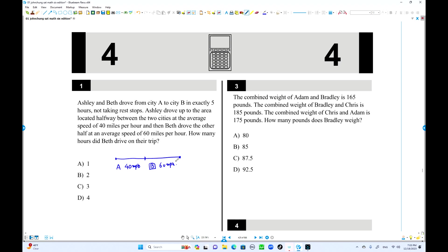First of all, the total drive time is five hours — that's given. We don't know the length, so let the distance of each half be D. Using D, we can set up equations. For Ashley: D over 40. For Beth: D over 60. Together they equal five hours.